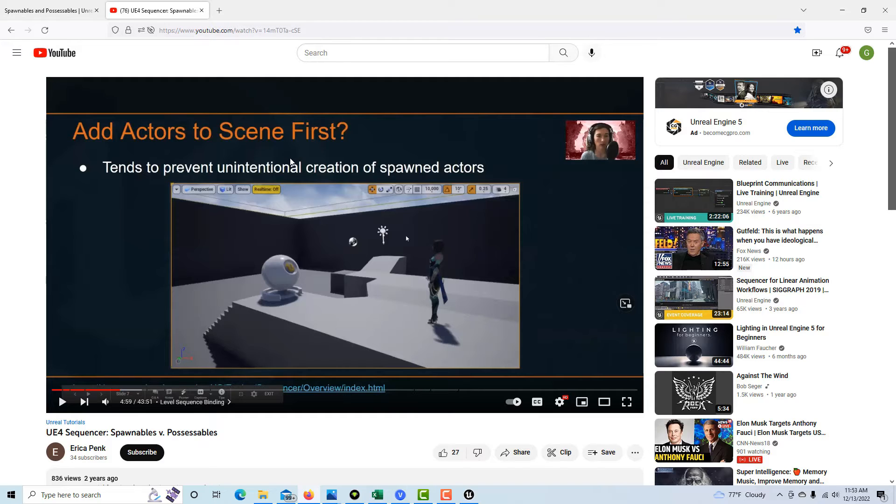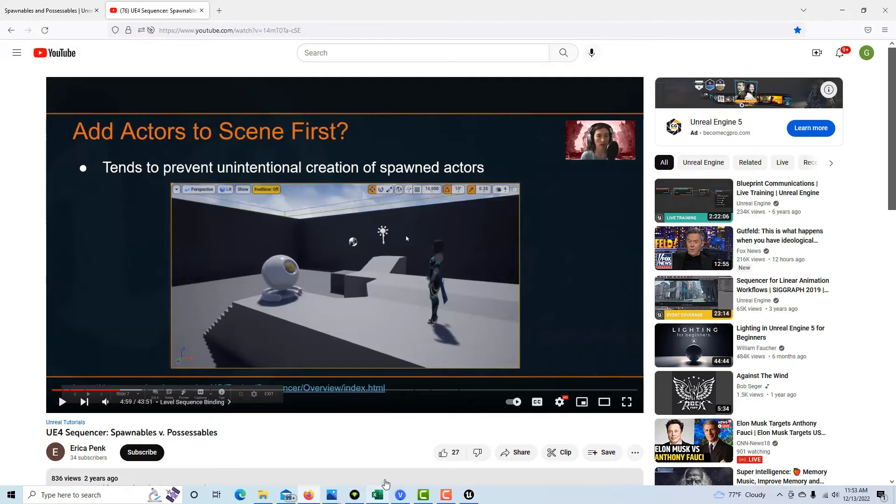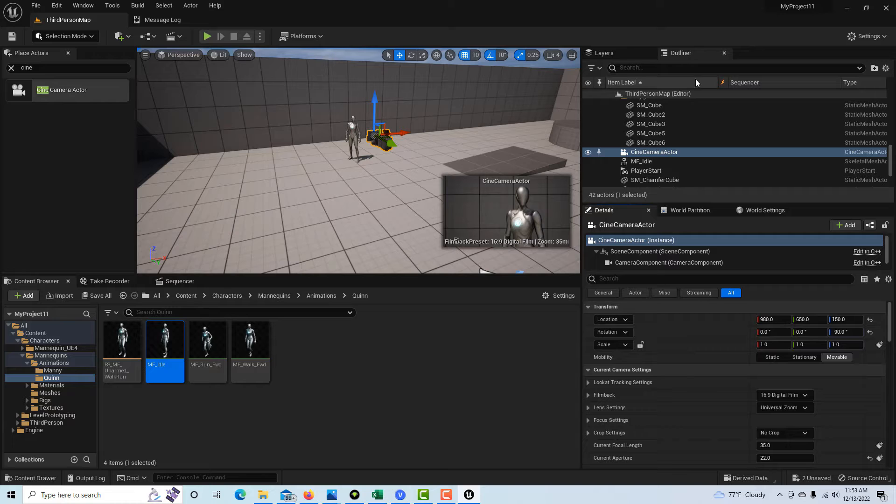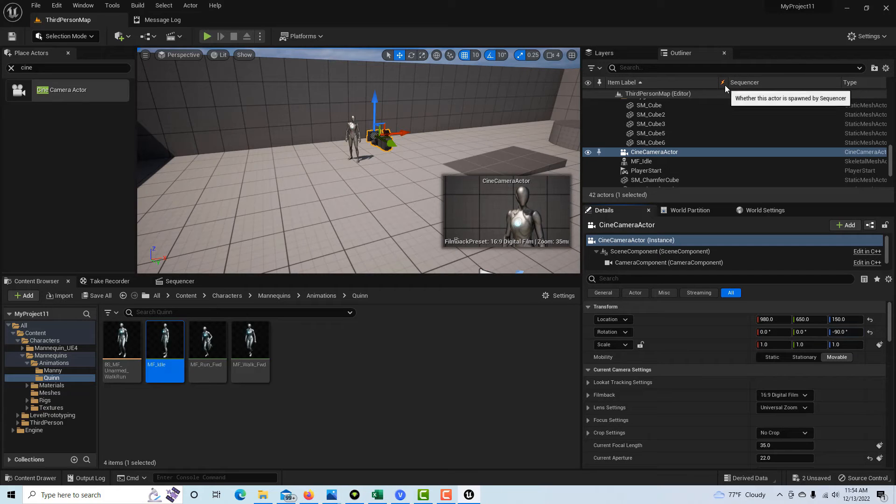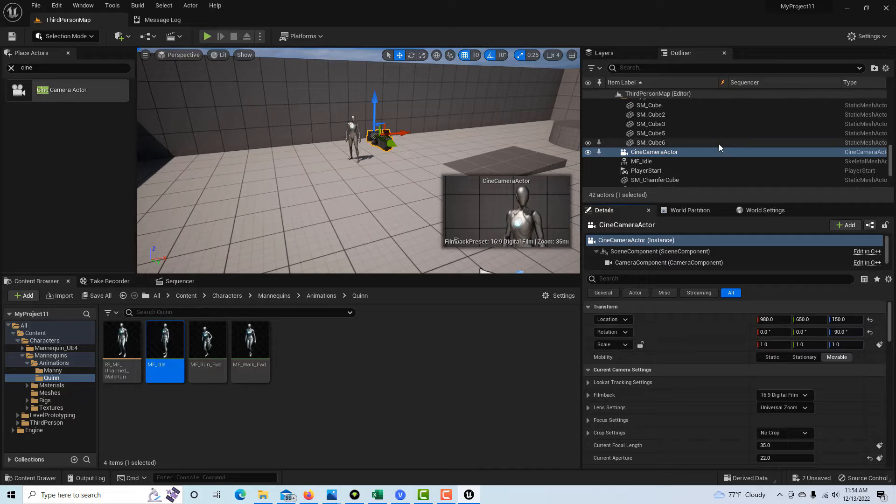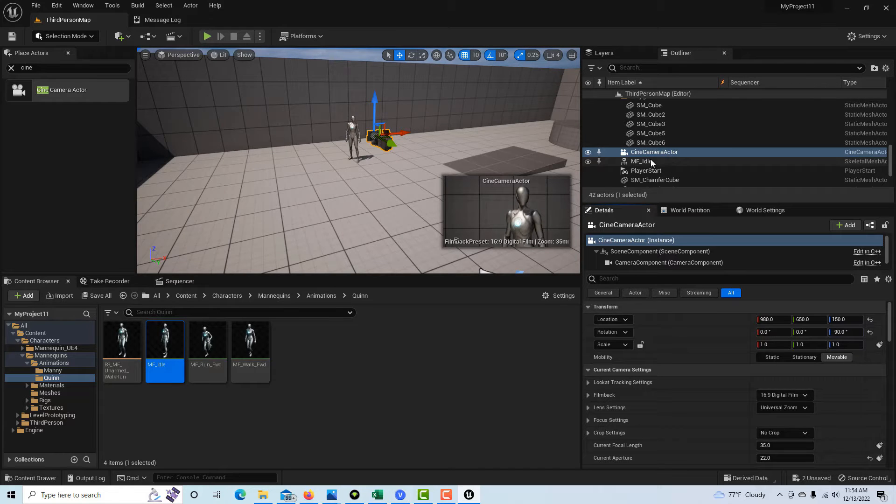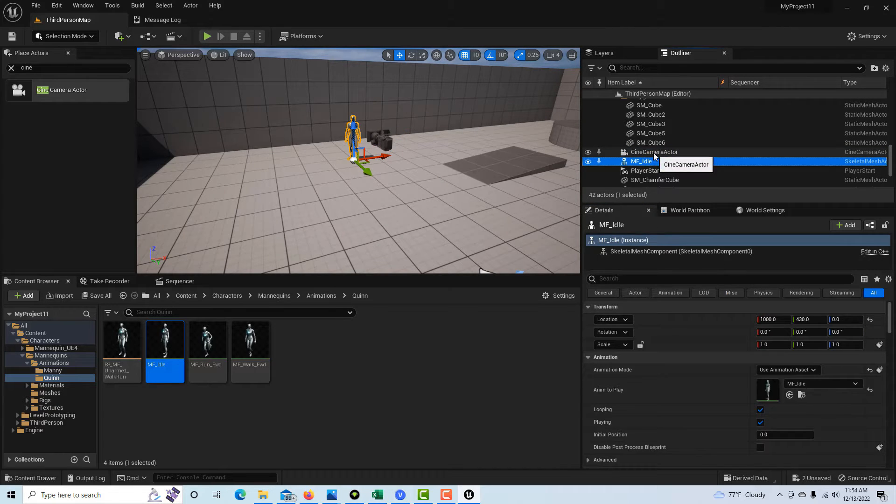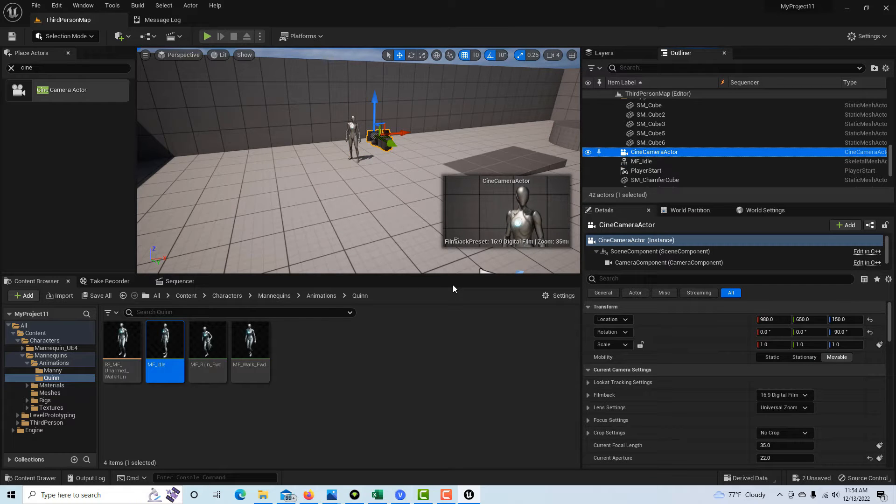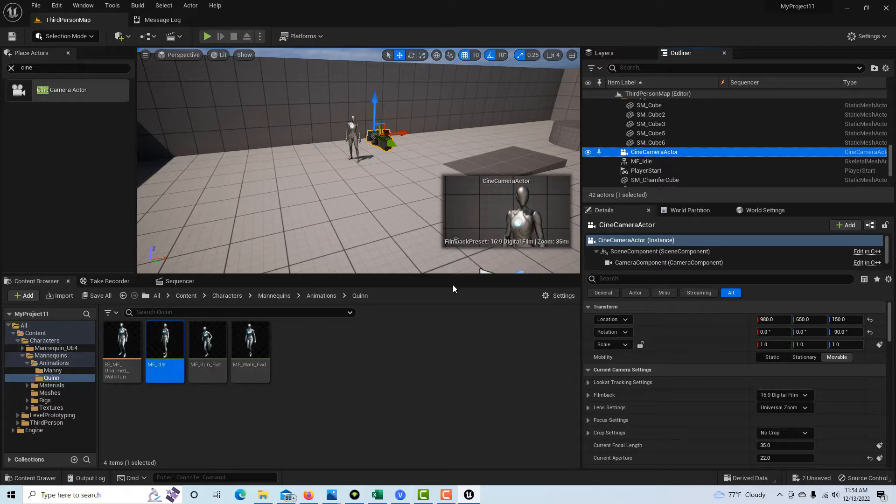But this isn't that. This is something different. This character is not spawned, and we can see over here in the outliner, or whatever, it indicates whether the actor is spawned by the sequencer. We can see that neither the camera nor the mannequin are spawned at this point. So we don't want them spawned. I don't want them spawned. I want them persistent in the level so that I can use them for filming purposes.